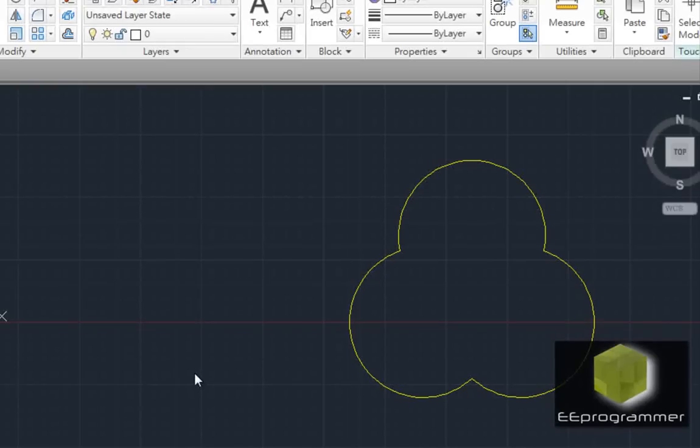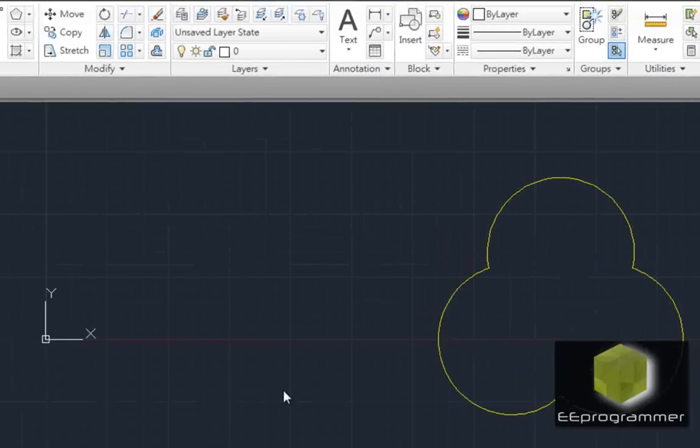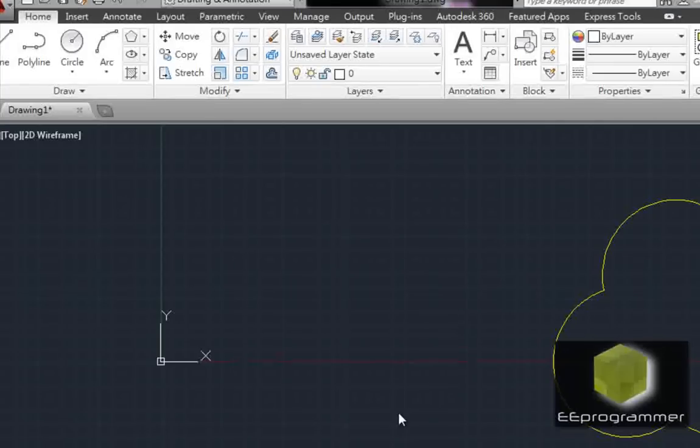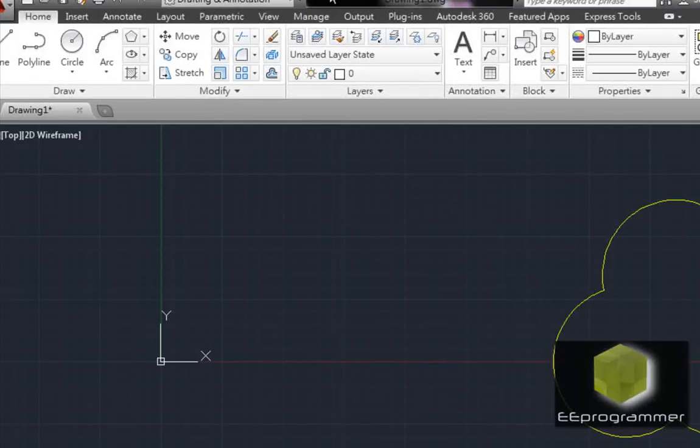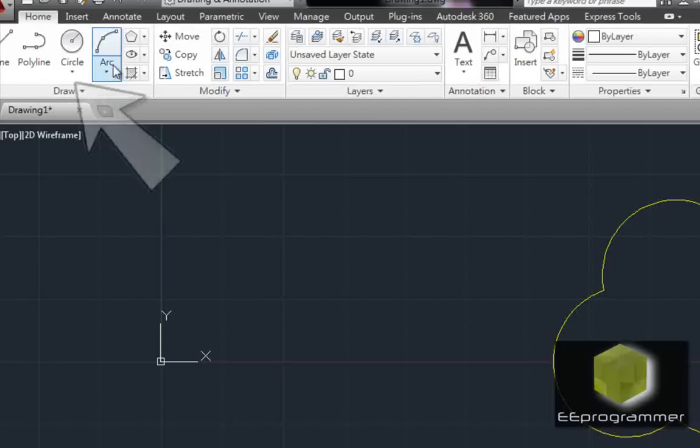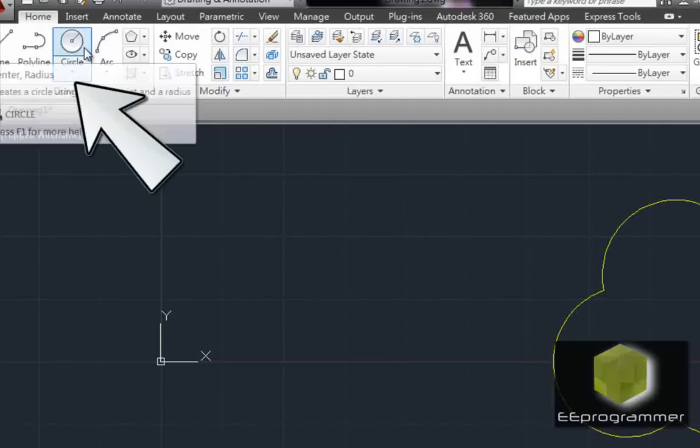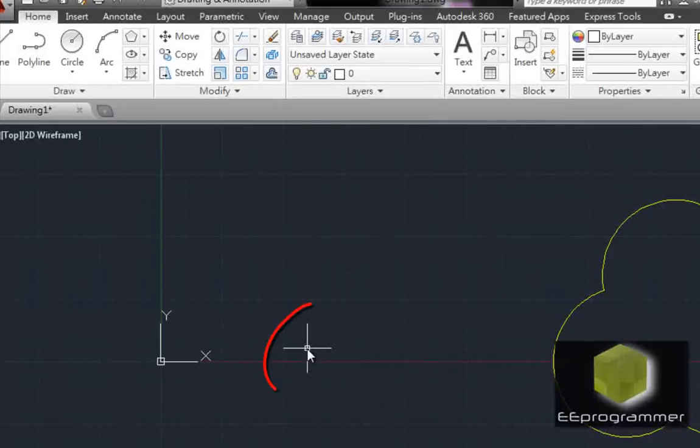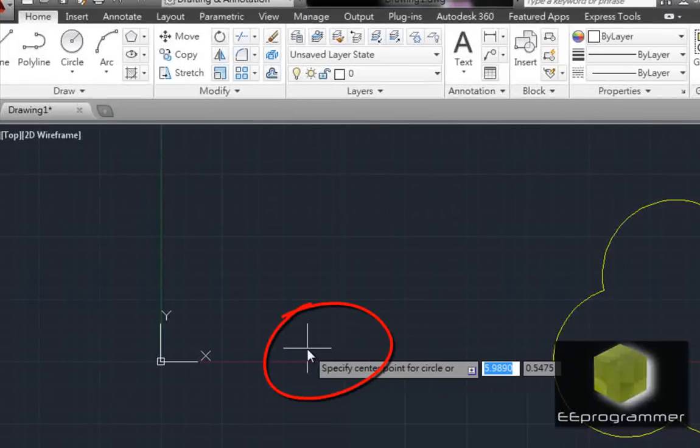So first of all we are going to draw a few circles. We can enter it a couple ways to do it, one is on here, the other way is type C, enter.